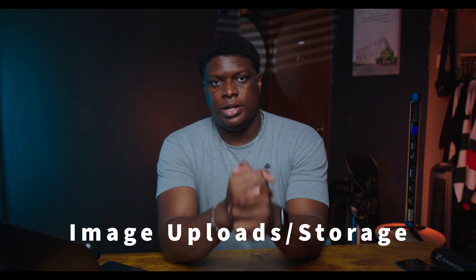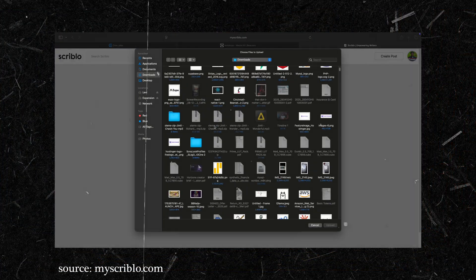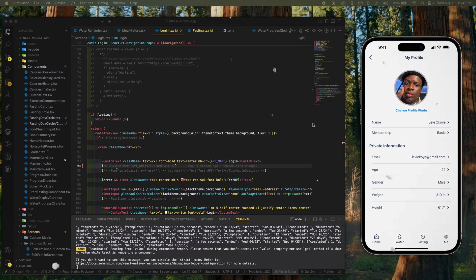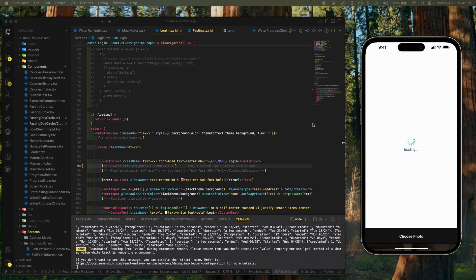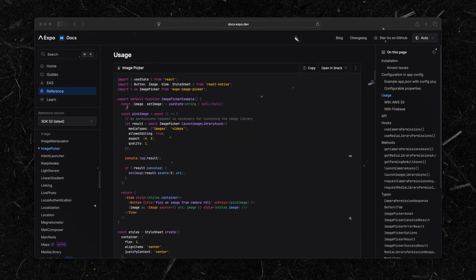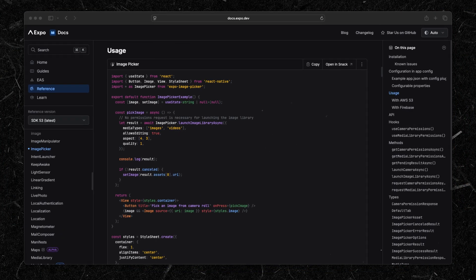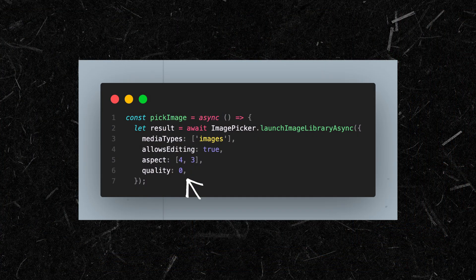Moving on to image uploads and storage — this is something I've always done wrong for a very long time without realizing it. A lot of applications involve image uploads, whether it's a profile picture, sharing a photo, or uploading content. How you process and store those images matters a lot for performance and storage efficiency. In my tech stack, whenever a user uploads an image, it first compresses using Expo Image Picker to reduce file size. Expo Image Picker has image processing built in where you can set a quality value from 0 to 1 — 0.1 reduces quality, 1 uploads at full quality.